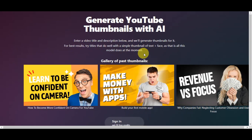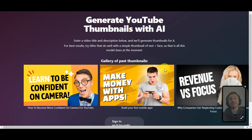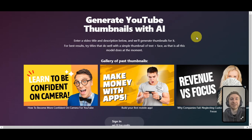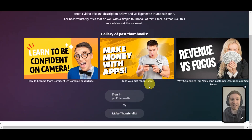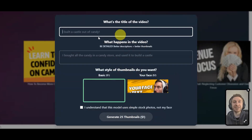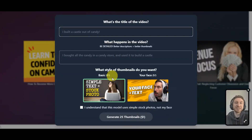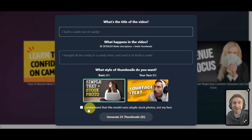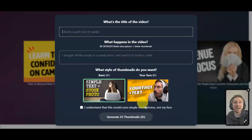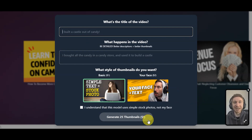The next tool is magicthumbnails.com — a thumbnail creator that creates customized video thumbnails. Search magicthumbnails.com in your browser, then sign in or start making thumbnails. Enter the video description and title, choose a style, and click Generate to create your thumbnail. You can pick styles ranging from basic to face-based, and that's basically it for using magicthumbnails.com.